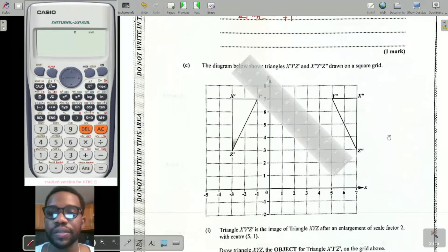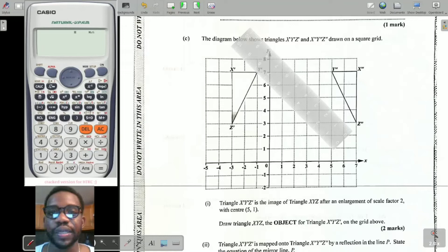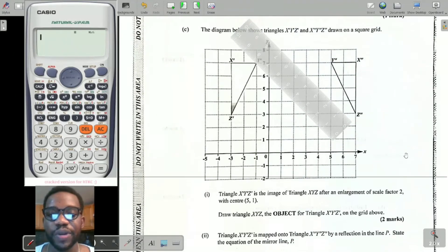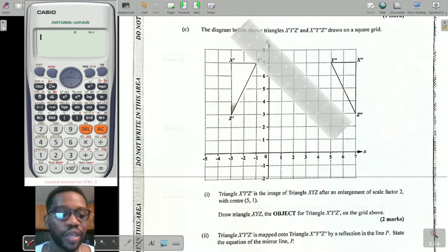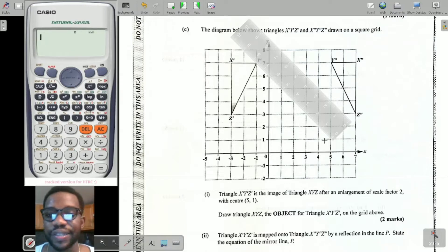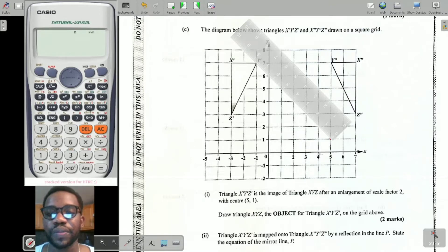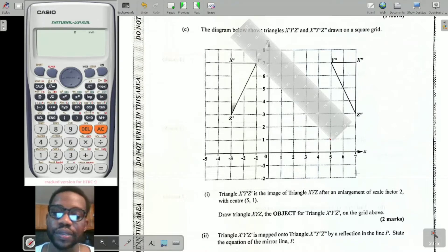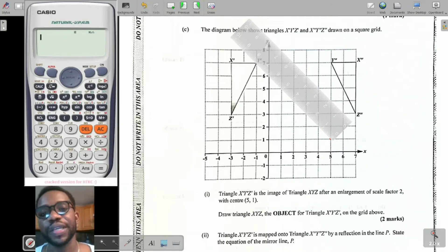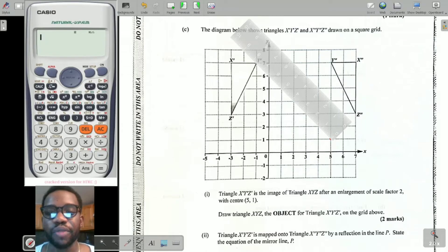Now we're going down to transformational geometry. The diagram shows triangle X'Y'Z' and X''Y''Z'' on a grid. It says triangle X'Y'Z' is the image of triangle XYZ after an enlargement of scale factor 2 with center (5, 1). First thing I need to put in is the center of enlargement. Enlargement works by the scale factor — normally if the center is the origin, you simply multiply each coordinate by the scale factor to get the image.